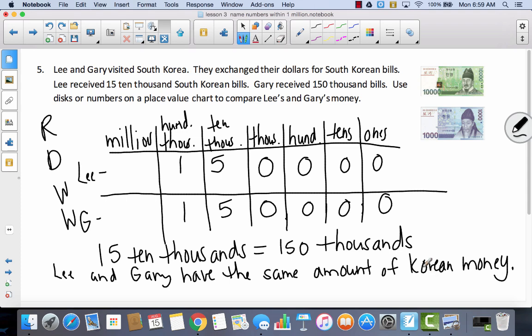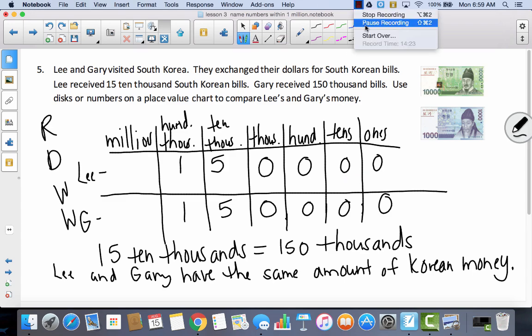So today we learned about building numbers to the millions place and we talked a lot about place value. We will continue this in lesson four. Thank you.